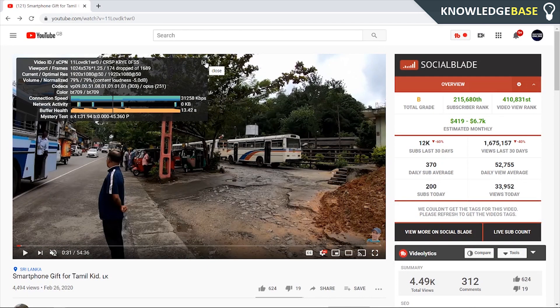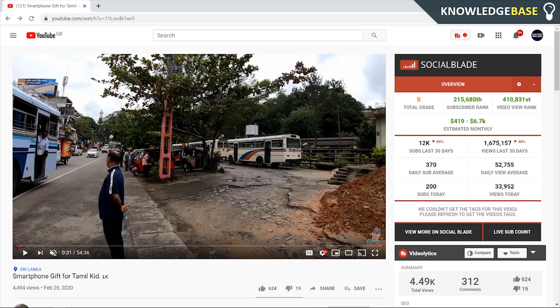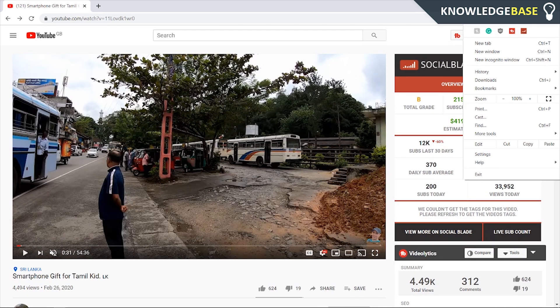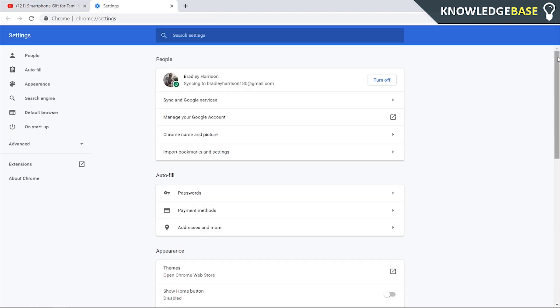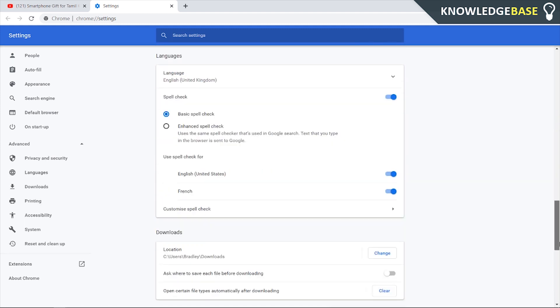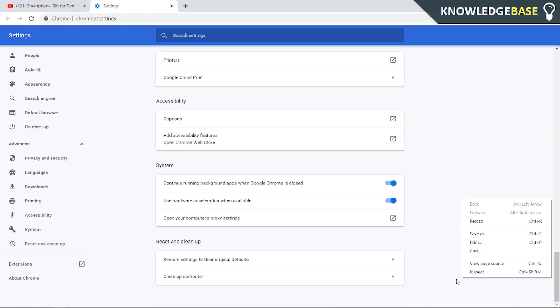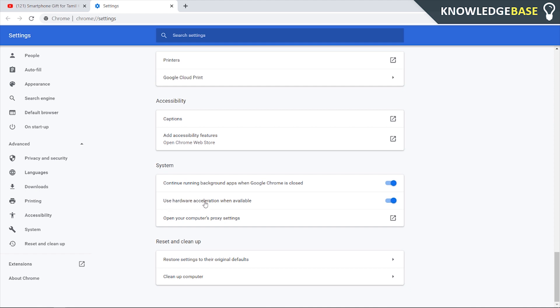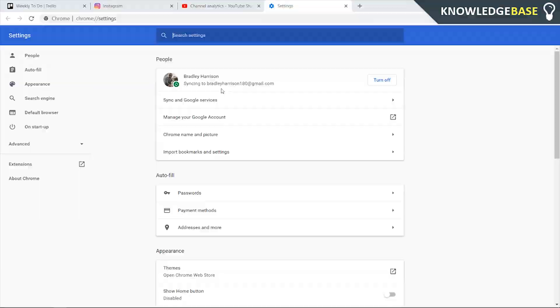Here's how you can fix it. Go into your Chrome settings by clicking on the three dots in the top right, then go to Settings — it's a really simple fix. Scroll all the way down, open up the Advanced settings, and keep scrolling.